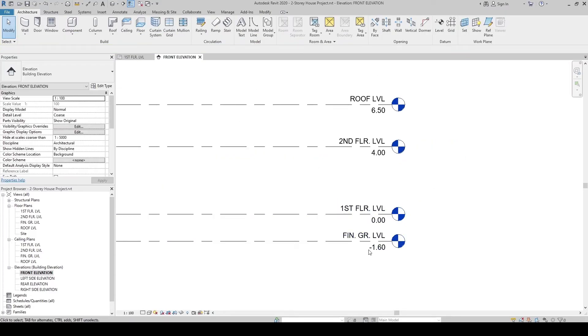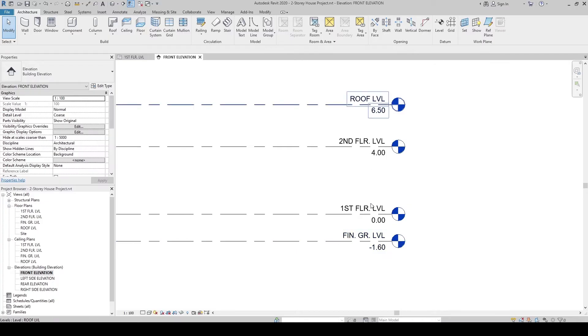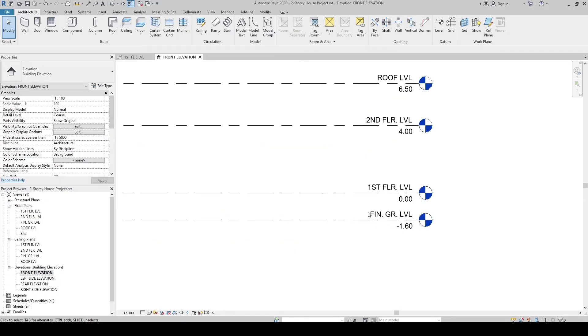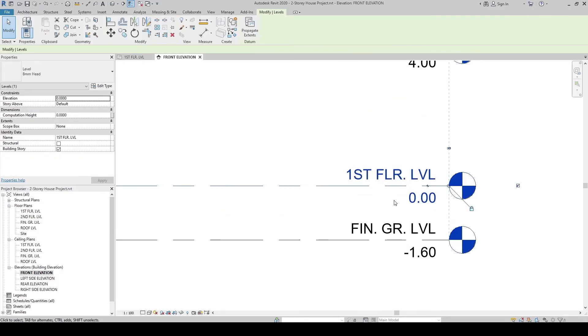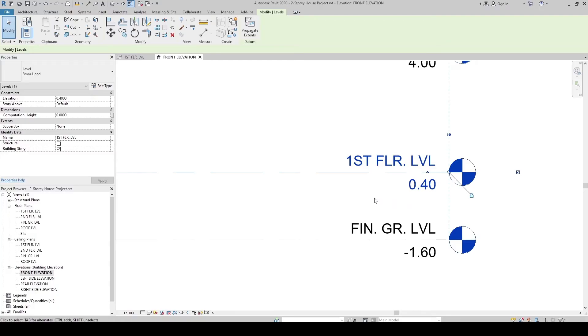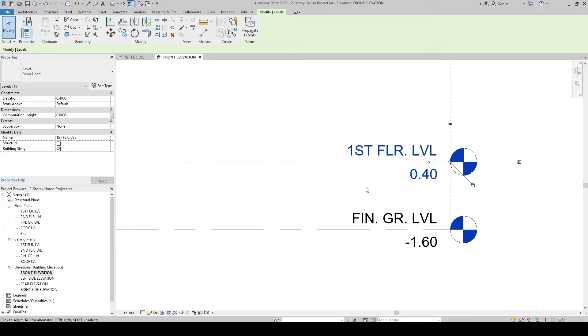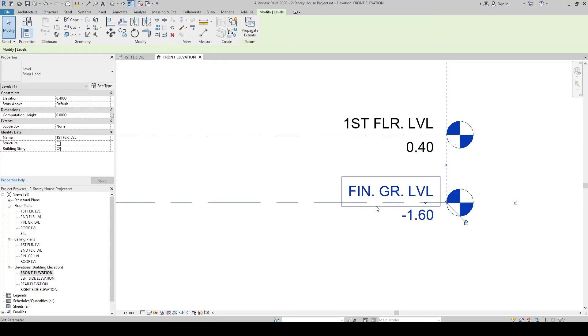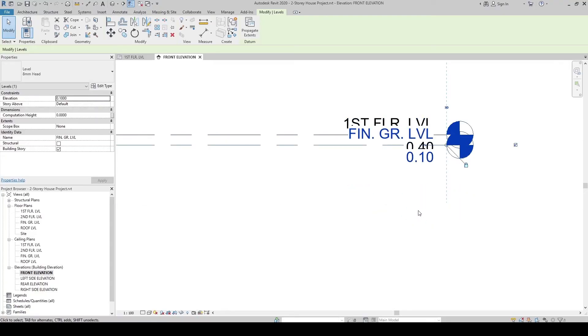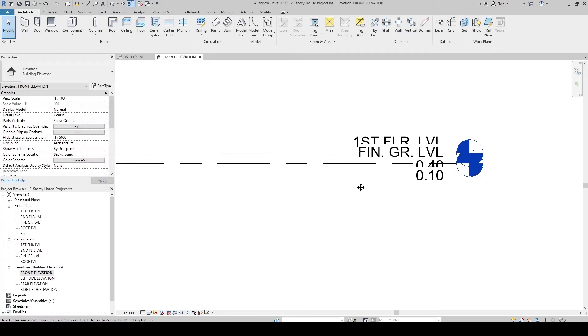Now that we've renamed them, let's set their elevations. The First Floor Level, let's set it into 400 mm from the 0-0, which is our natural grade level. The Finish Grade Level, let's set it into 100 mm from 0-0.